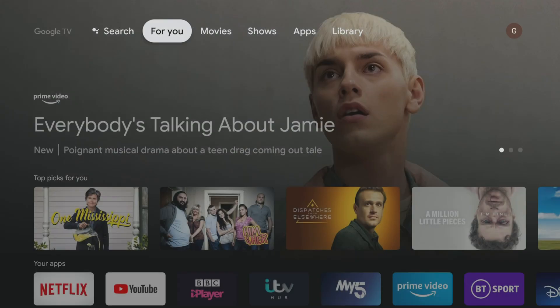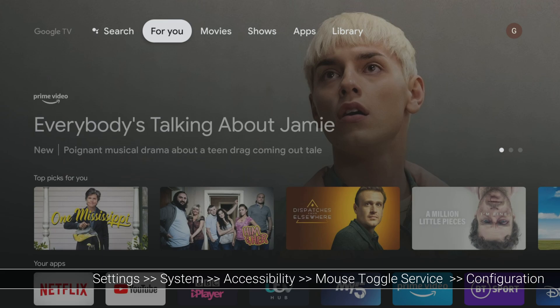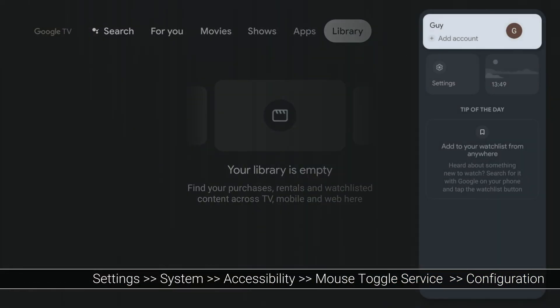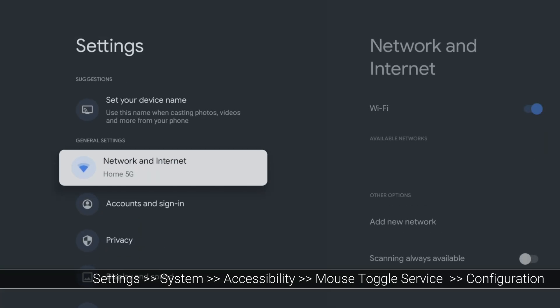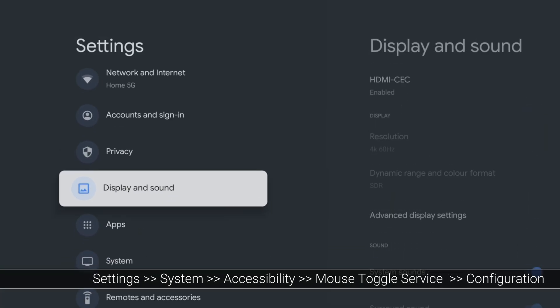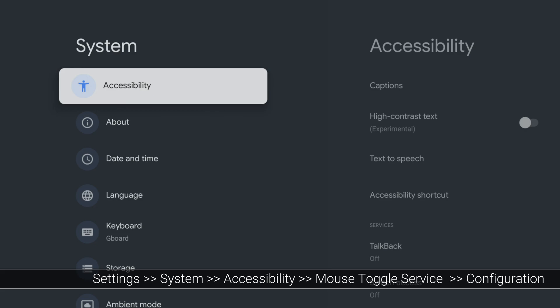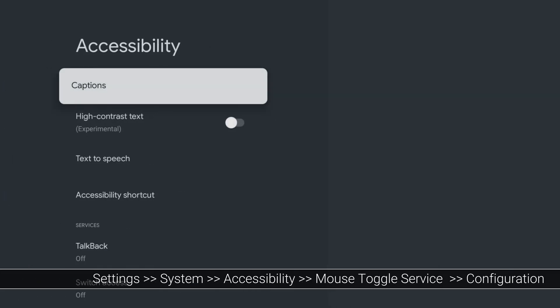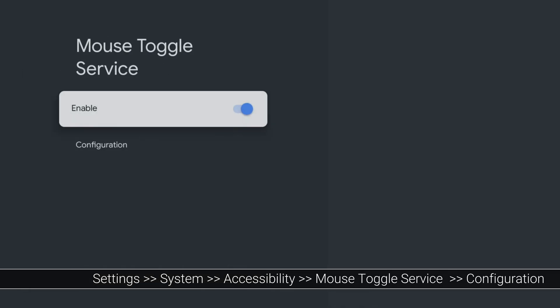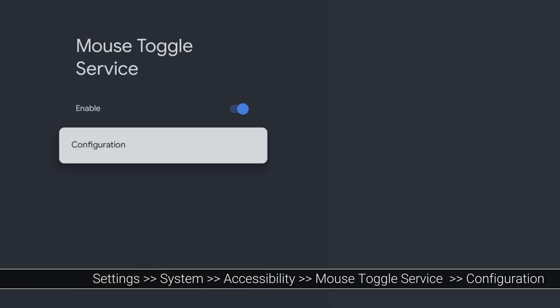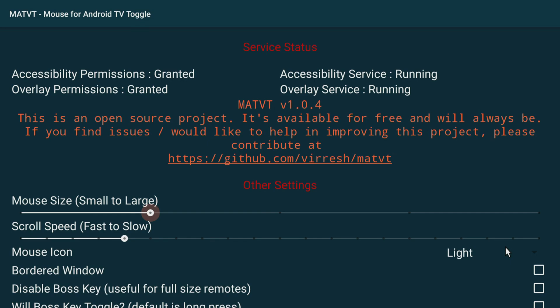There are a few useful customisation settings for this mouse toggle. If you wanted to make the mouse pointer bigger, smaller, faster or slower, head back into the Accessibility settings and select the Mouse Toggle Service and choose the Configuration option. Make your changes and test it out to see what works best for you.